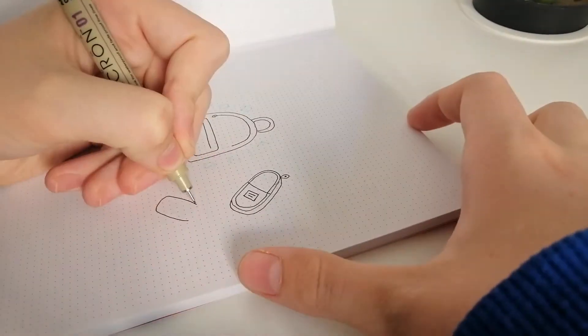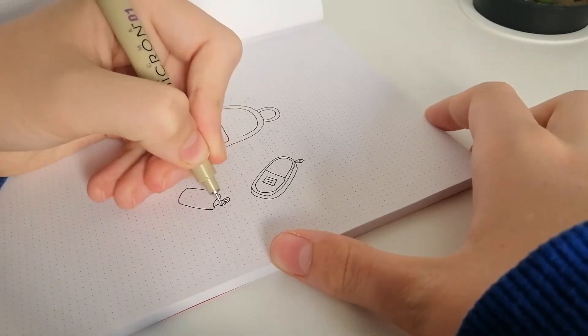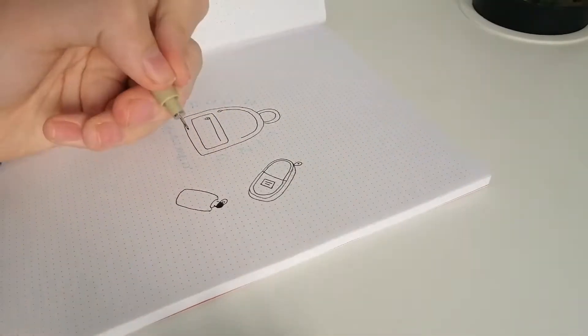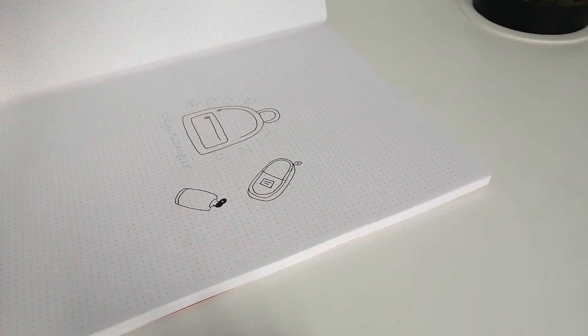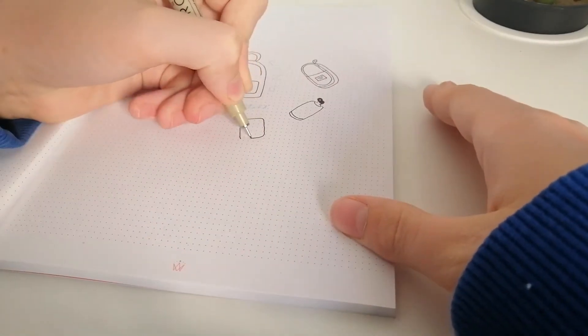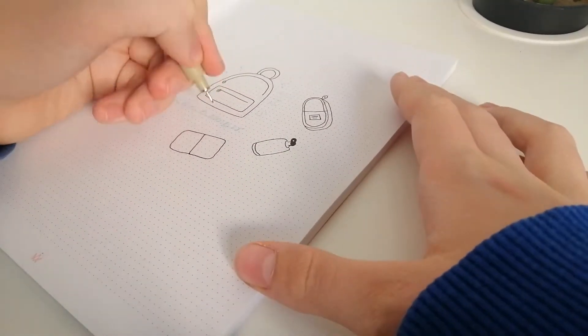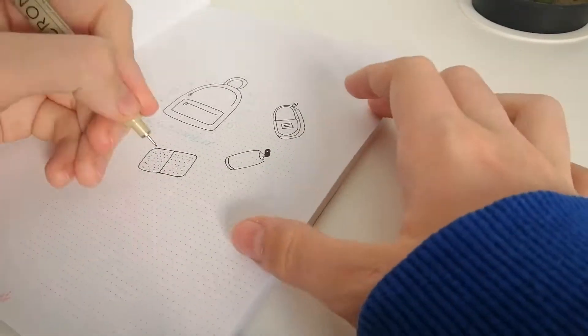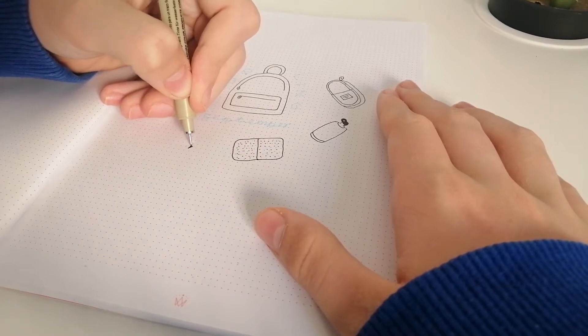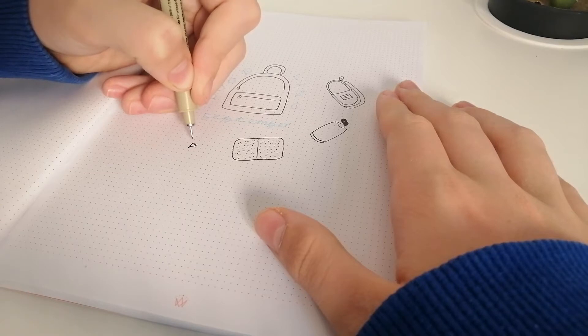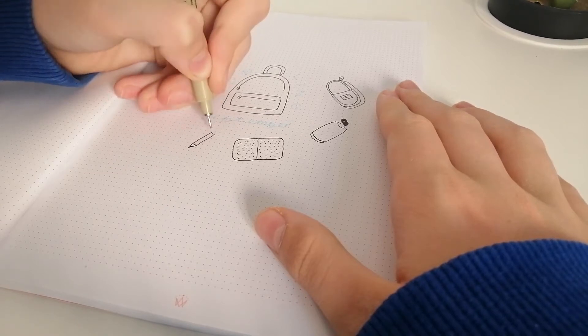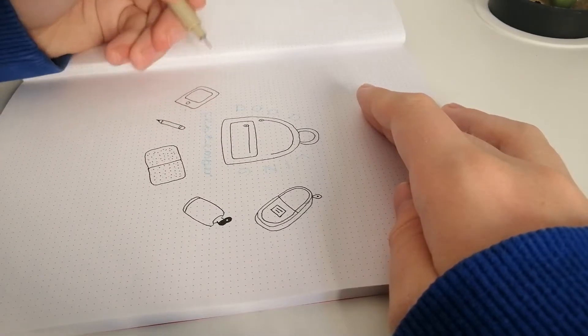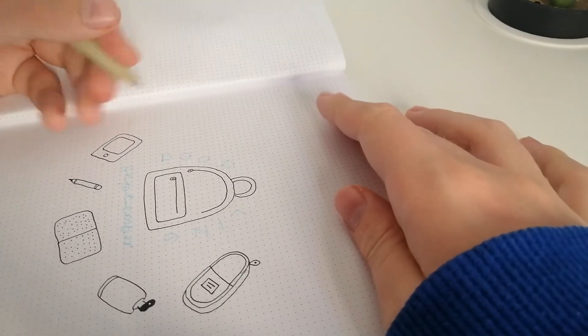my water bottle, my bullet journal, a random pencil, and my iPad with a keyboard.